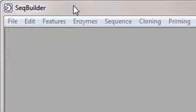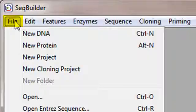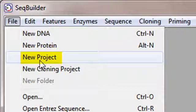To import my Vector NTI sequences into SeqBuilder, I'll start by opening a new project using the File New Project command.